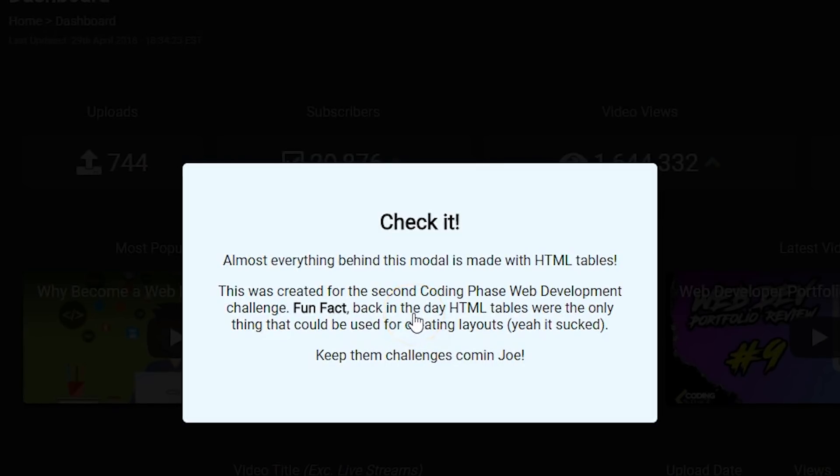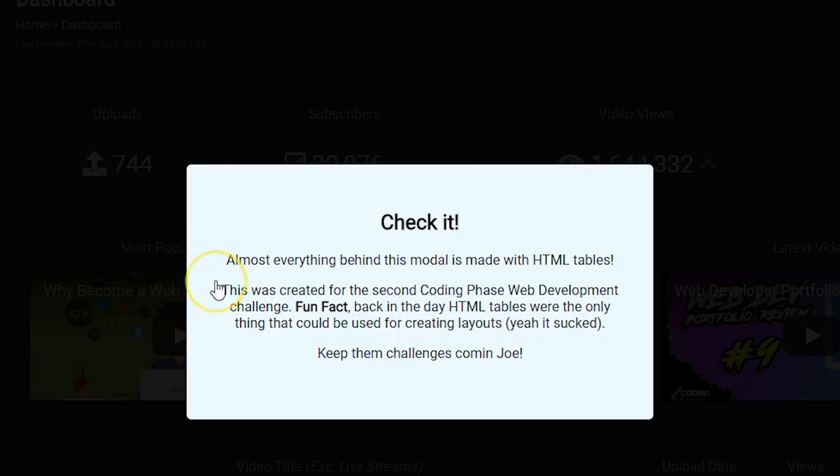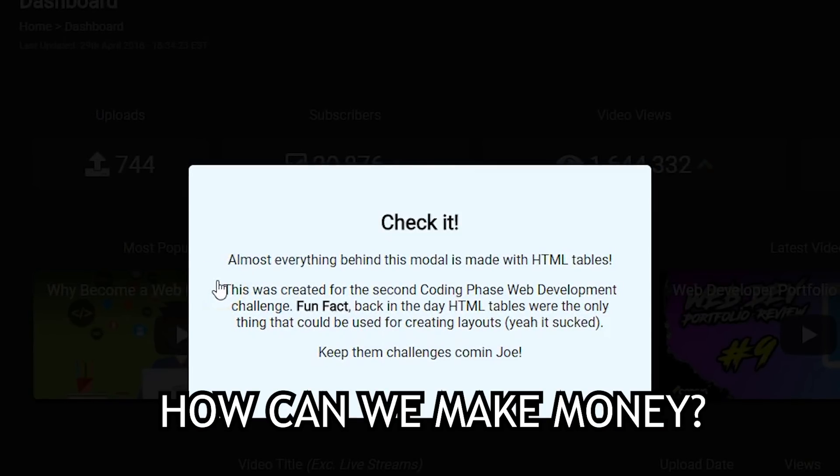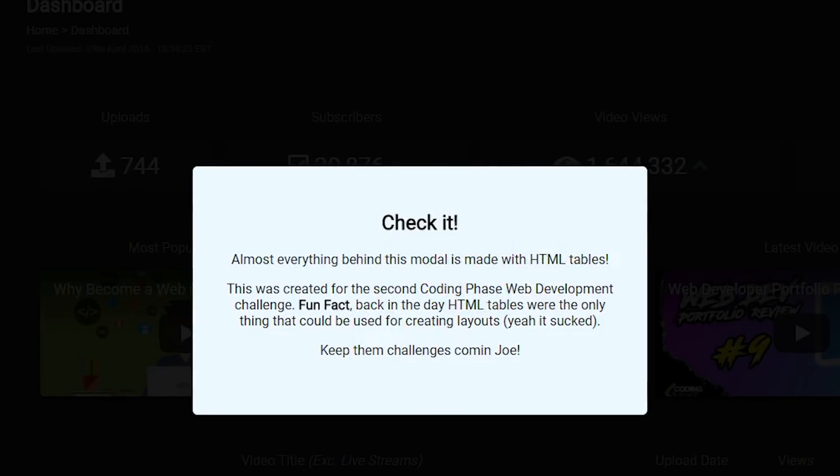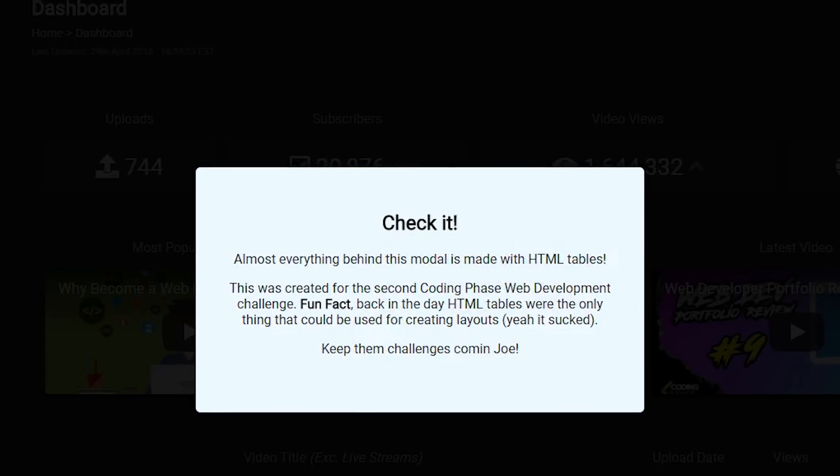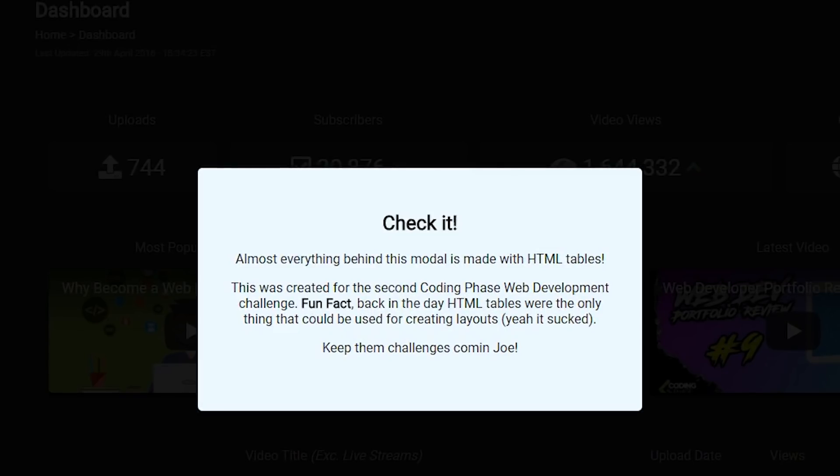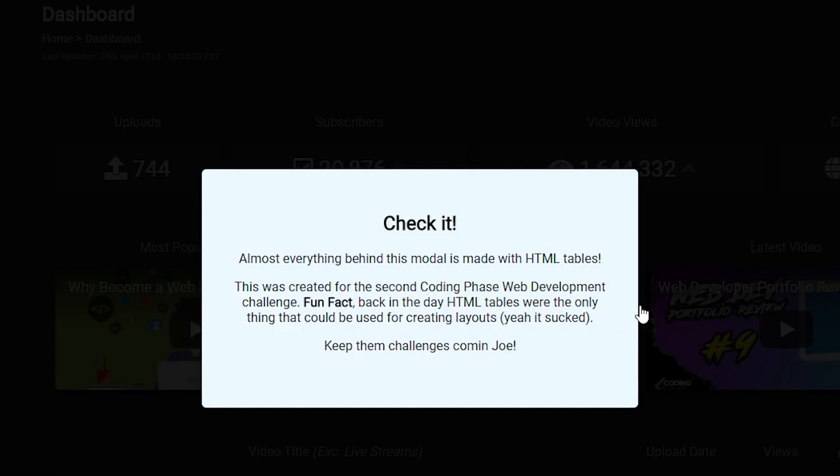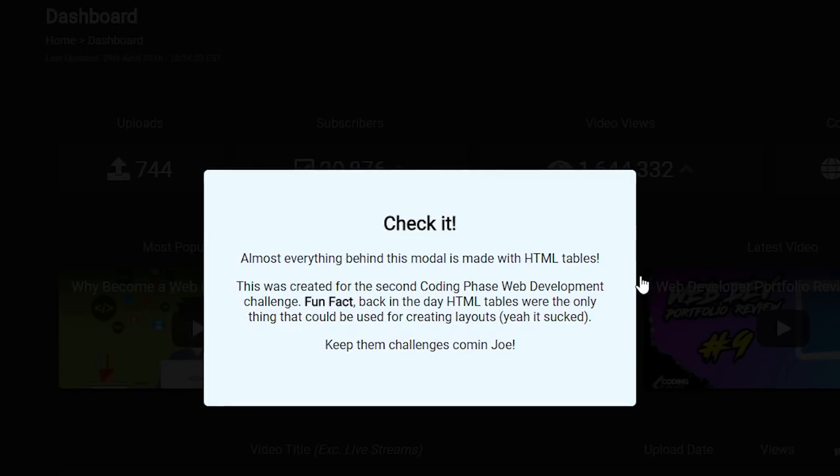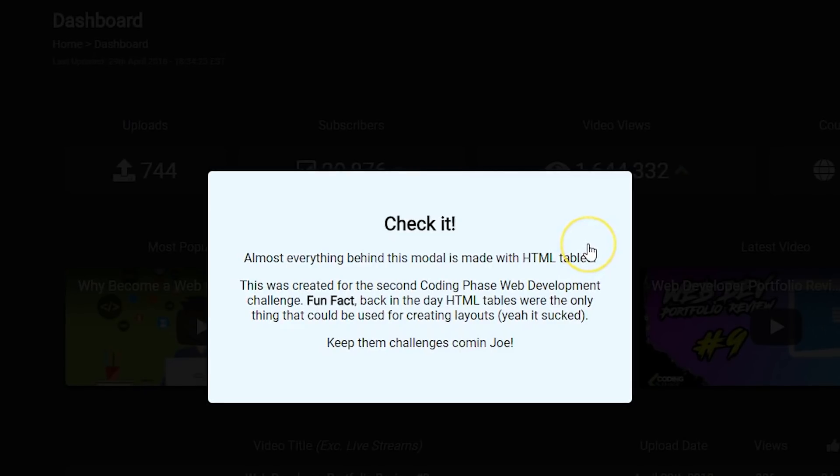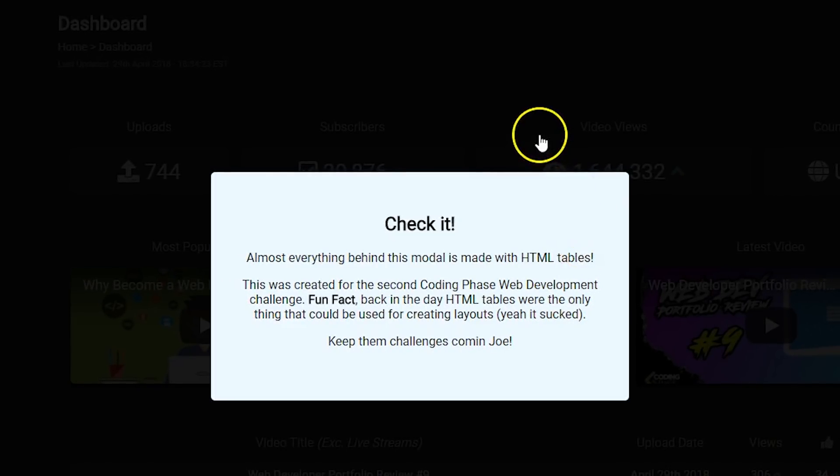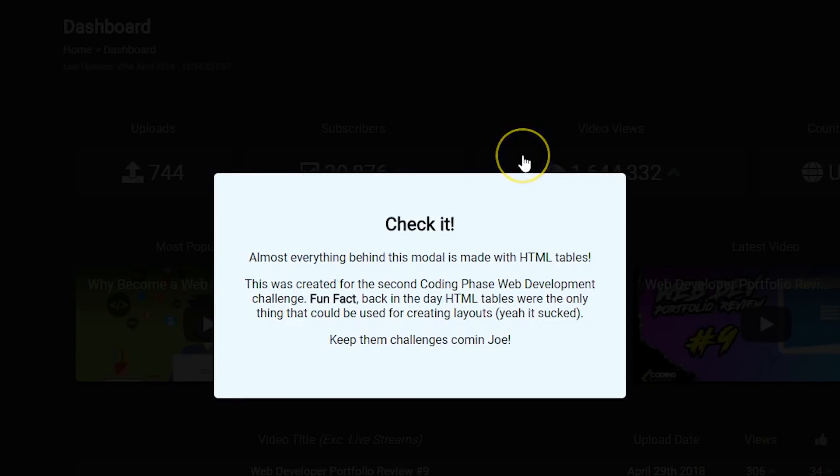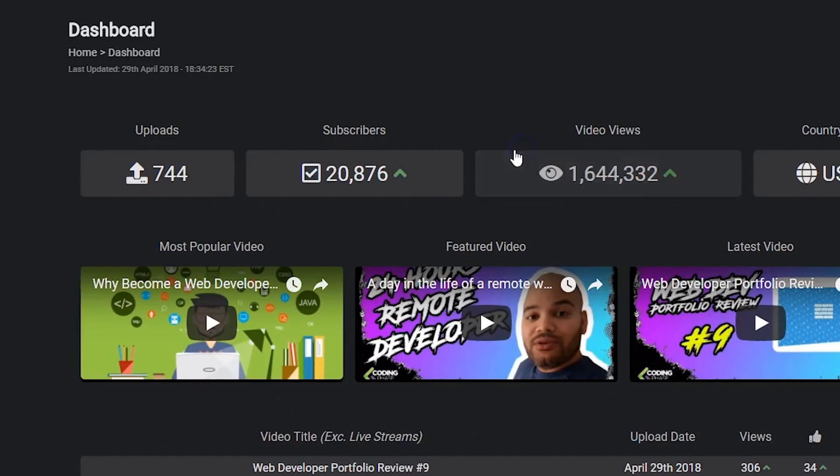Fun fact, back in the days HTML tables were the only thing that could be used for creating layouts. Yeah, it sucked. I remember those days man, having to build columns, creating a menu on the side and content here. Back in the days you'd have to do this with HTML tables and inline styles. Go look at AngelFire and GeoCities websites.